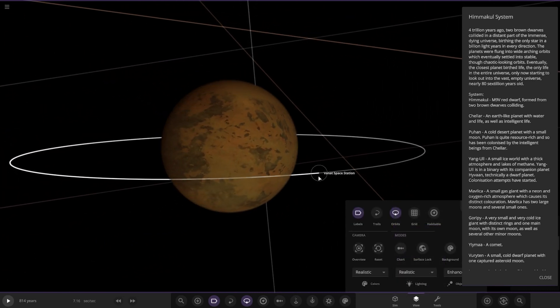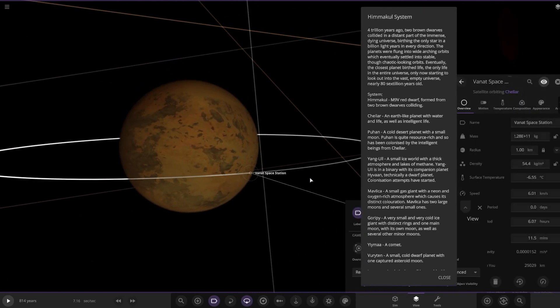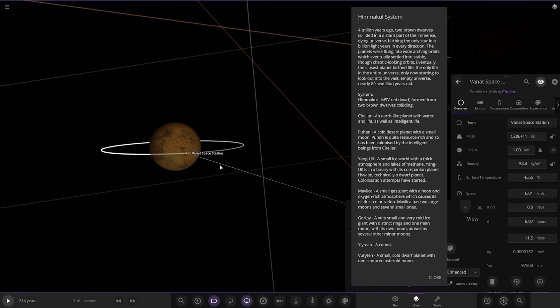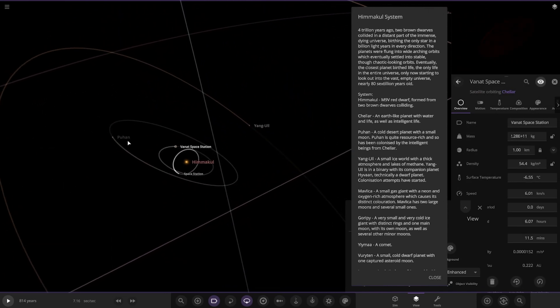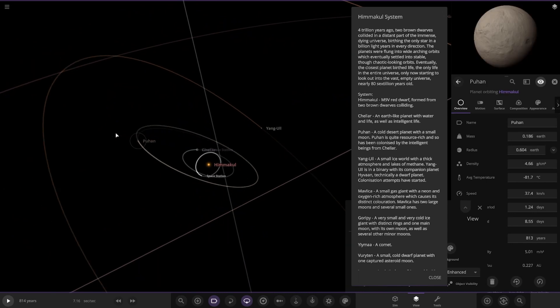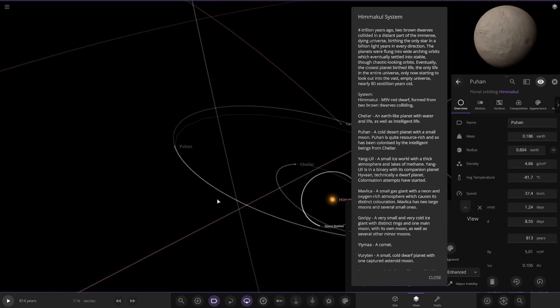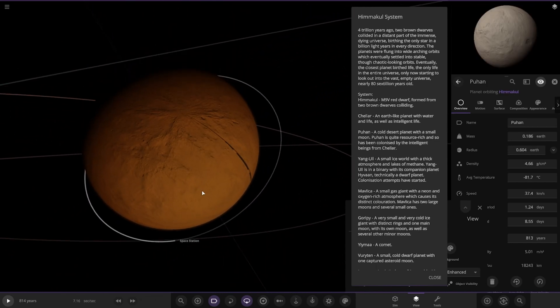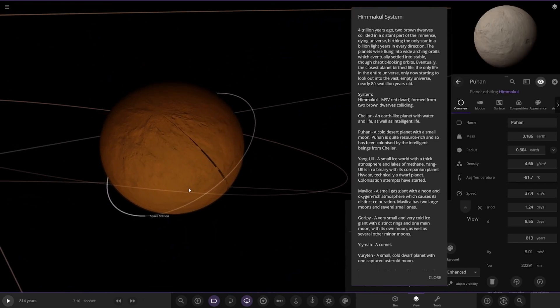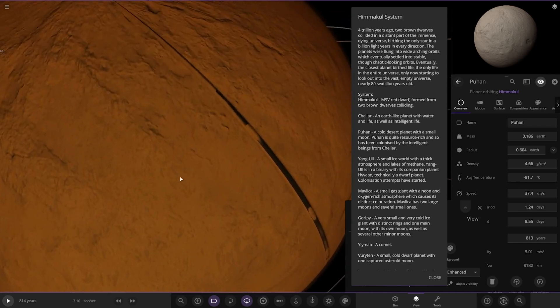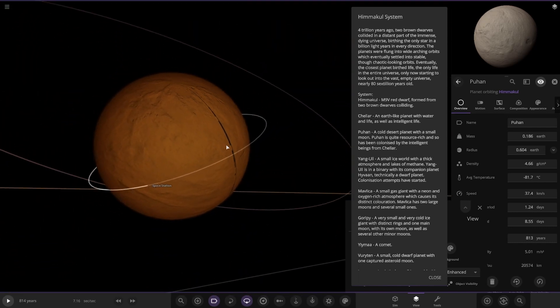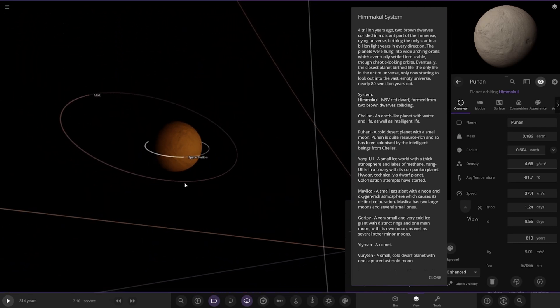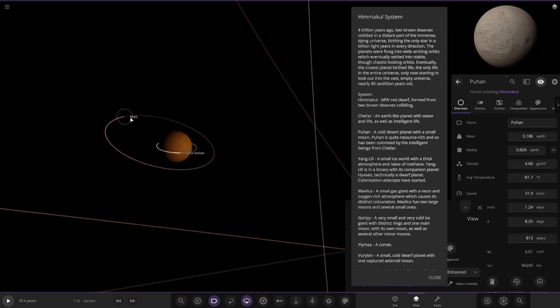Next up we got Perhan, so that's over here. A cold desert planet with a small moon. Perhan is quite resource rich and so has been colonized by the intelligent beings from Chella. So there it is there. Also got some space station bits around it. Got one small moon as well.